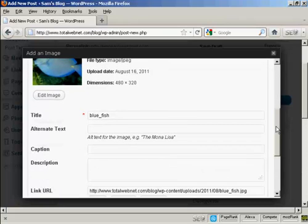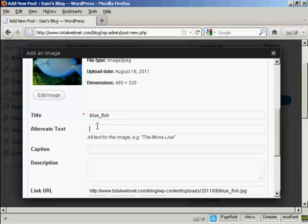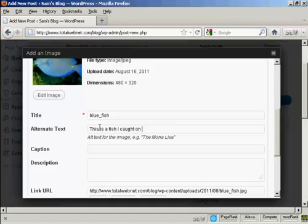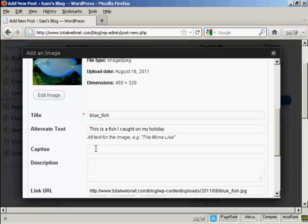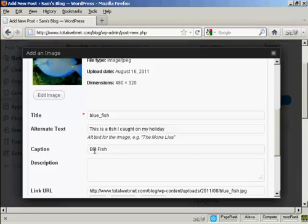I can have some alternate text. So we'll say this is a fish I caught on my holidays. You can put in a caption if you like to go underneath, let's call this Bluefish. Helps when you spell it right, there we go.